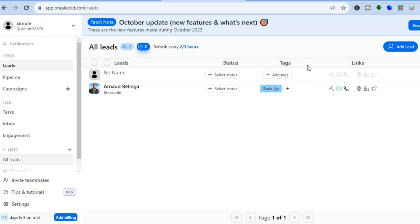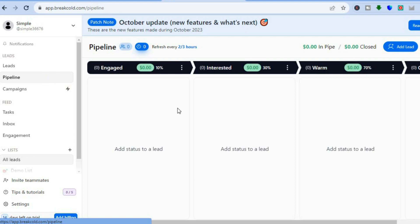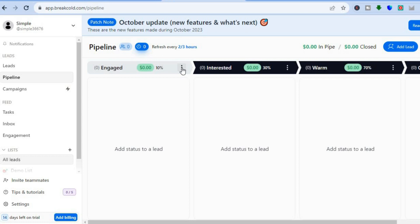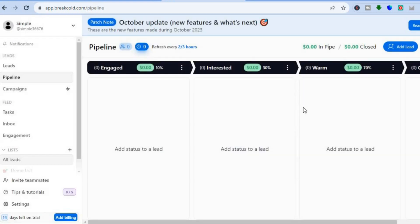Once on the main dashboard, go over to the left-hand menu option and tap on 'Pipeline.' After you have tapped on Pipeline, you'll be redirected to this page where you'll be able to view and monitor your pipeline. If you would like to make any changes, tap on the three dots and select 'Edit.' You can change the status name and also change the success rate. By going to the top right-hand corner and tapping on the three dots, you can add integrations or import leads.